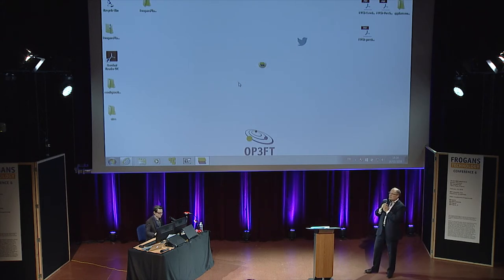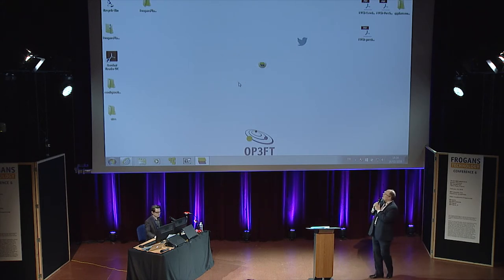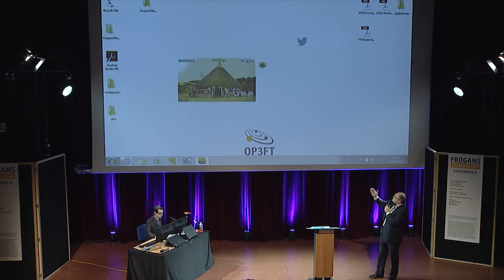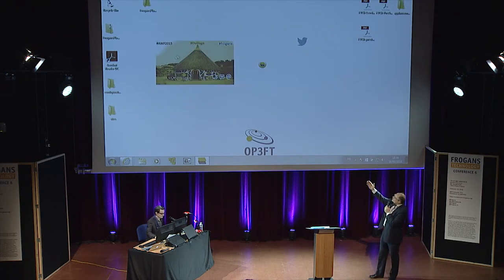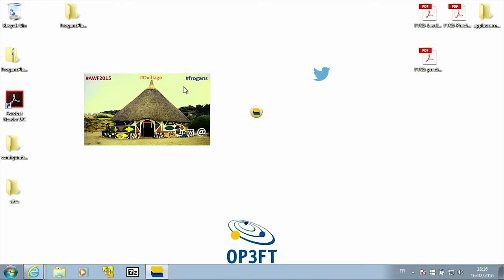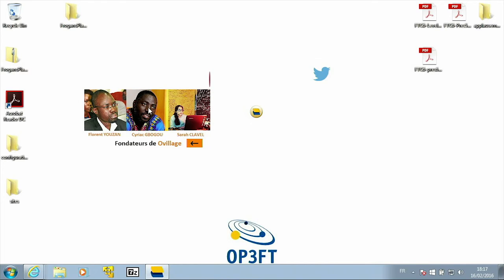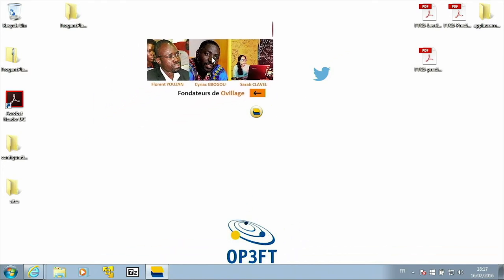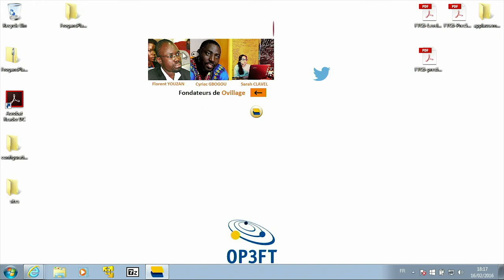It's Test Star Au Village. They created this, and I think there is an image somewhere with the team. There you go. Syriac and Florent worked on the site we saw right before.